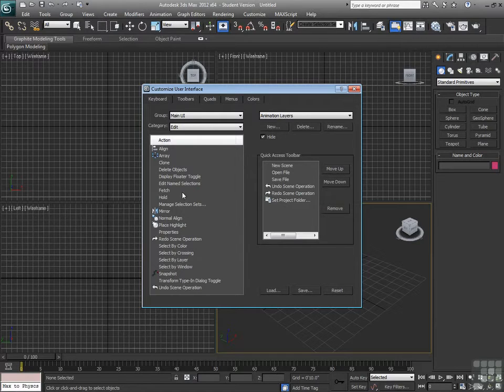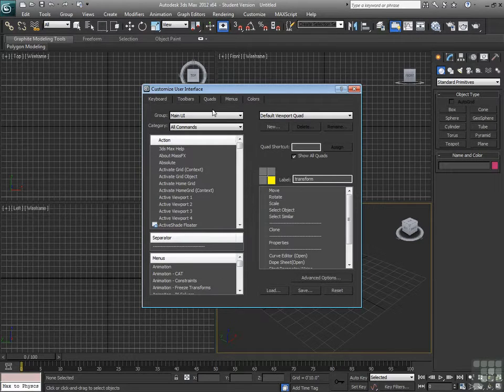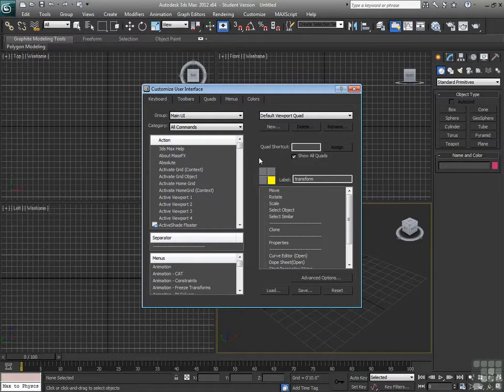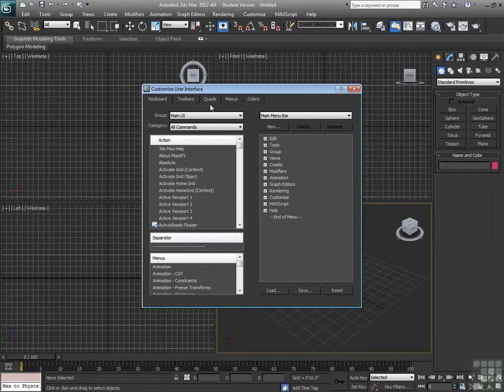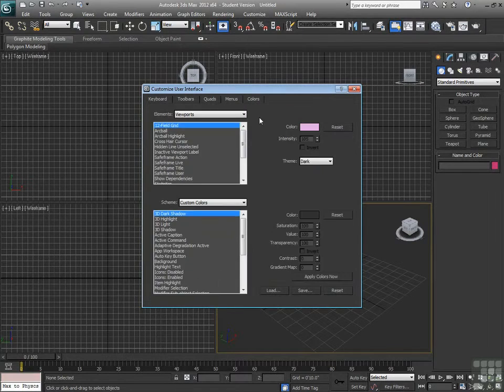Everything in here can be customized. The quad menus we'll look at in another video. Adding and removing items from the quad menus, the menus themselves, and the colors of the interface.